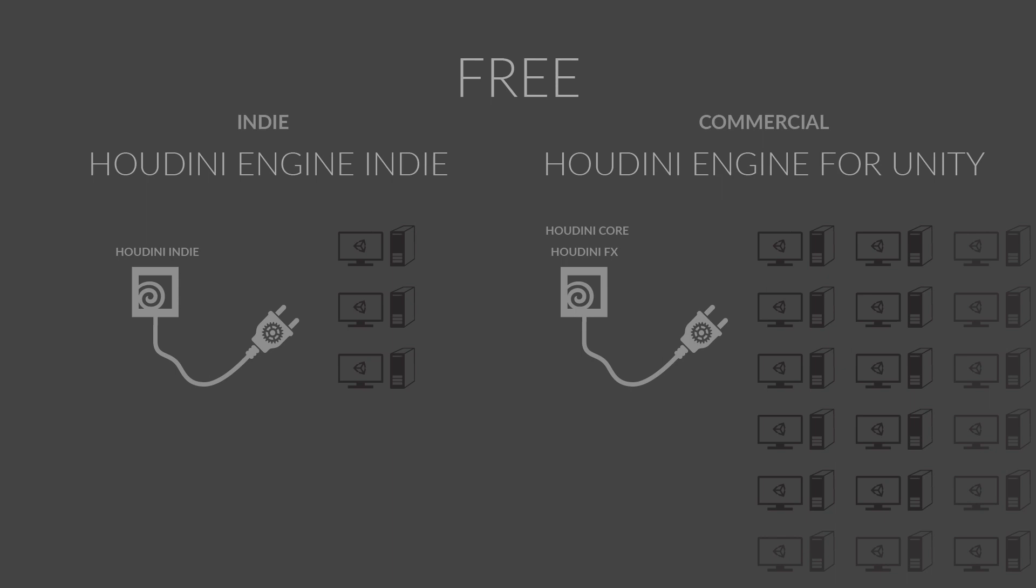A small team of technical artists can use Houdini Core or Houdini FX to make custom assets that support wide deployment within your project.